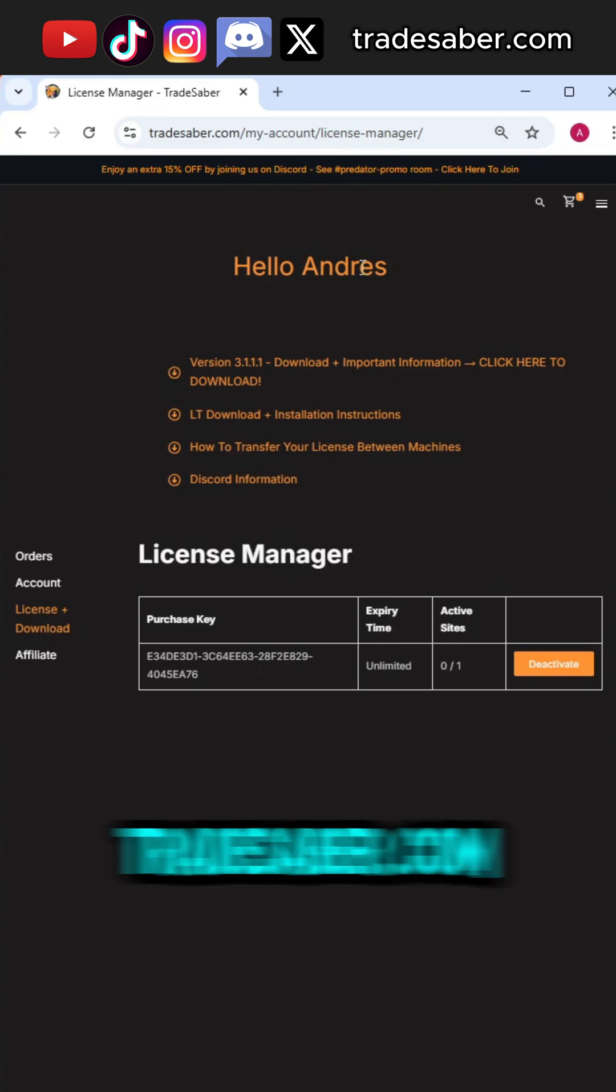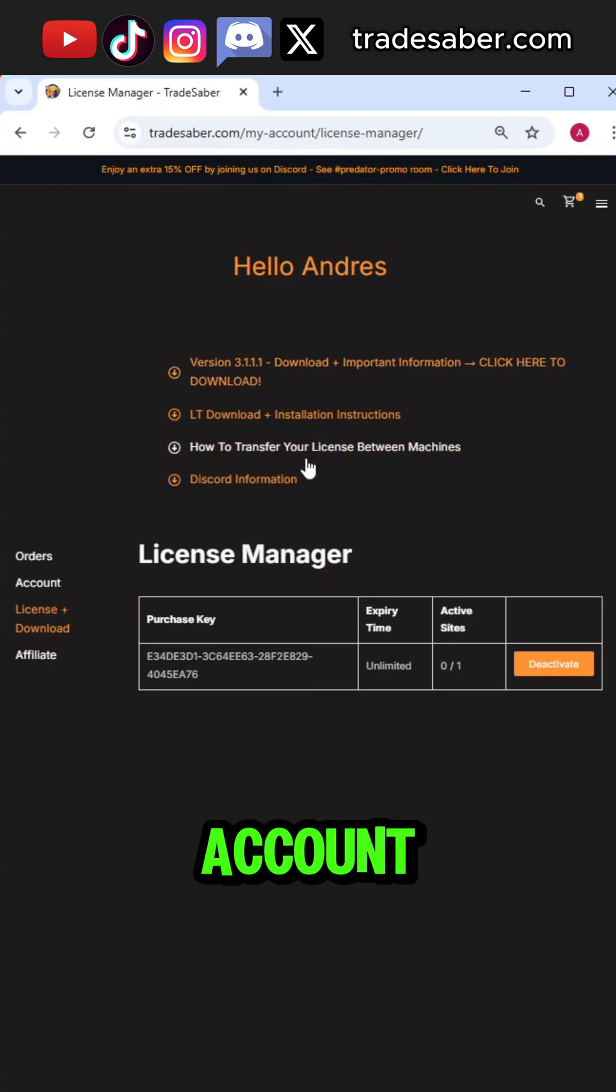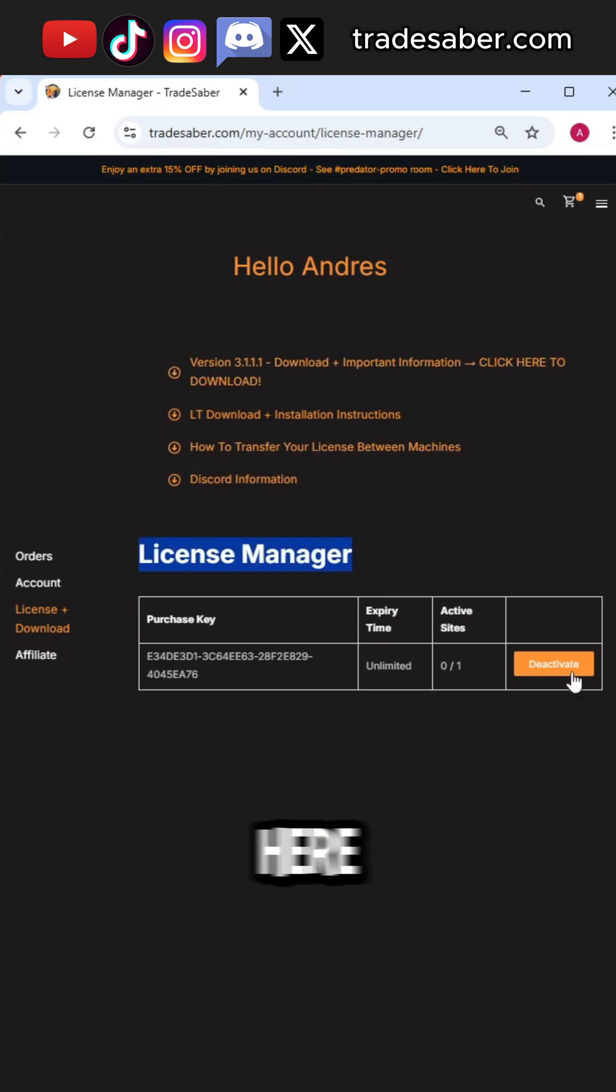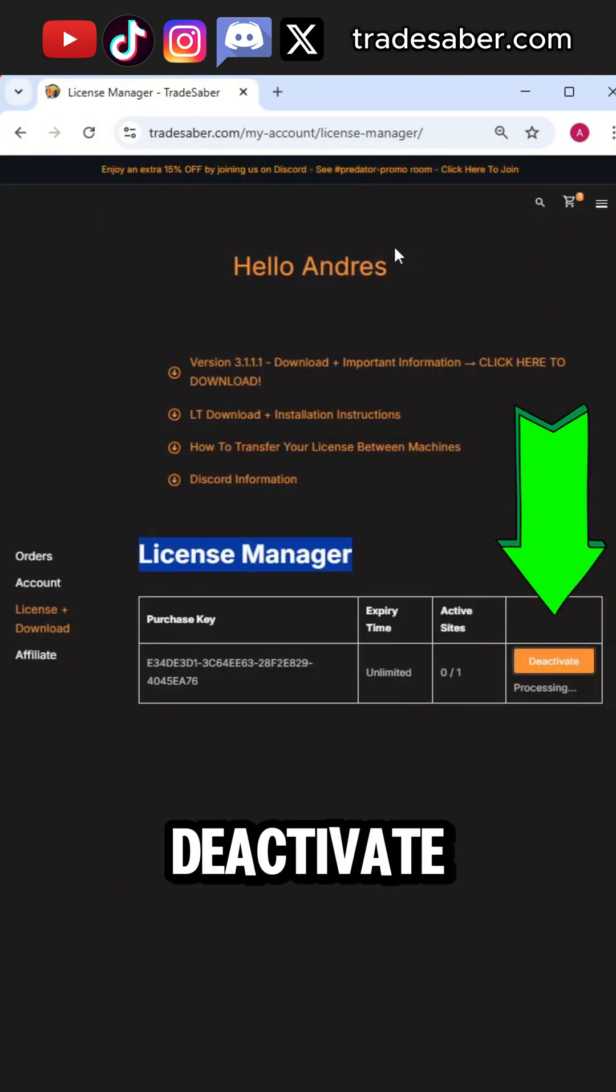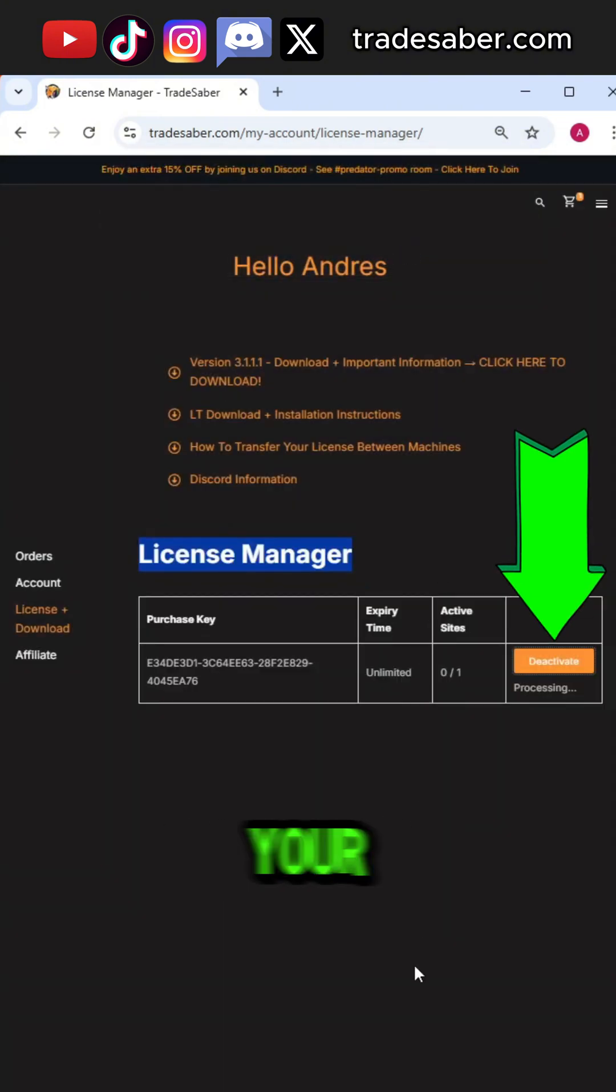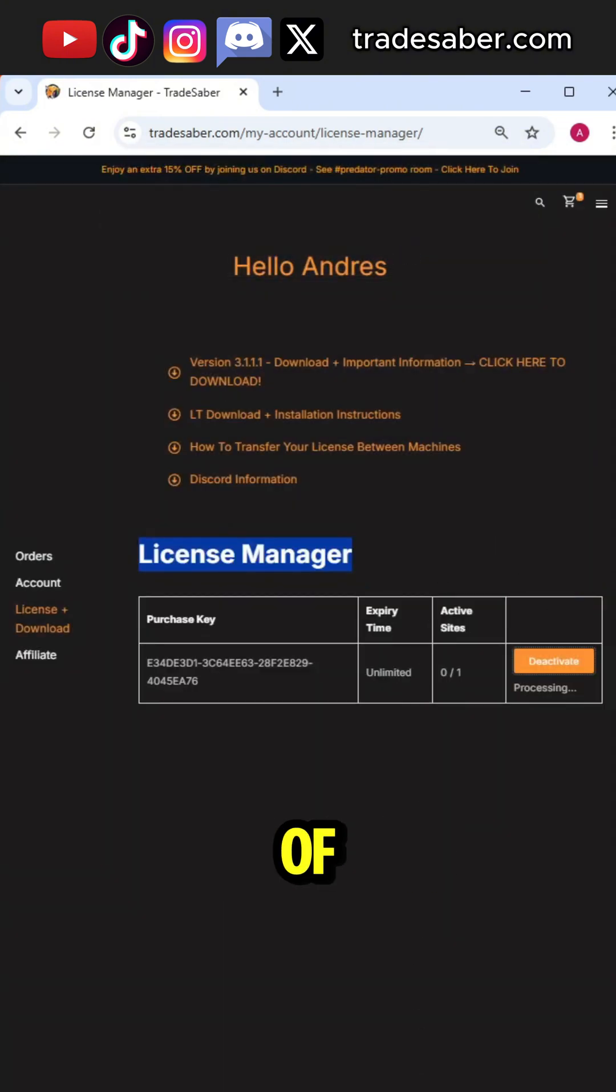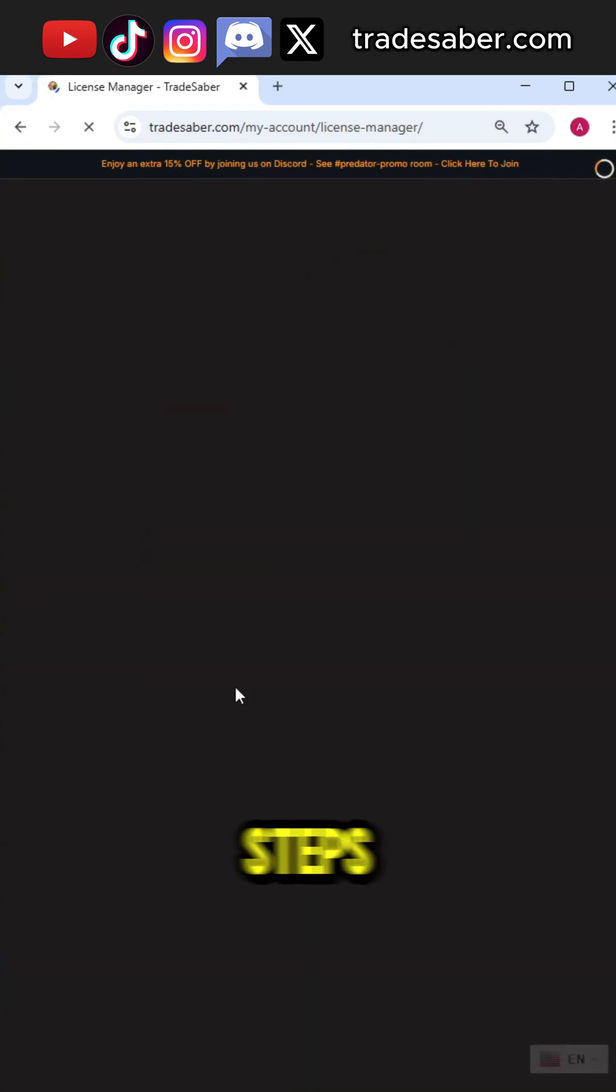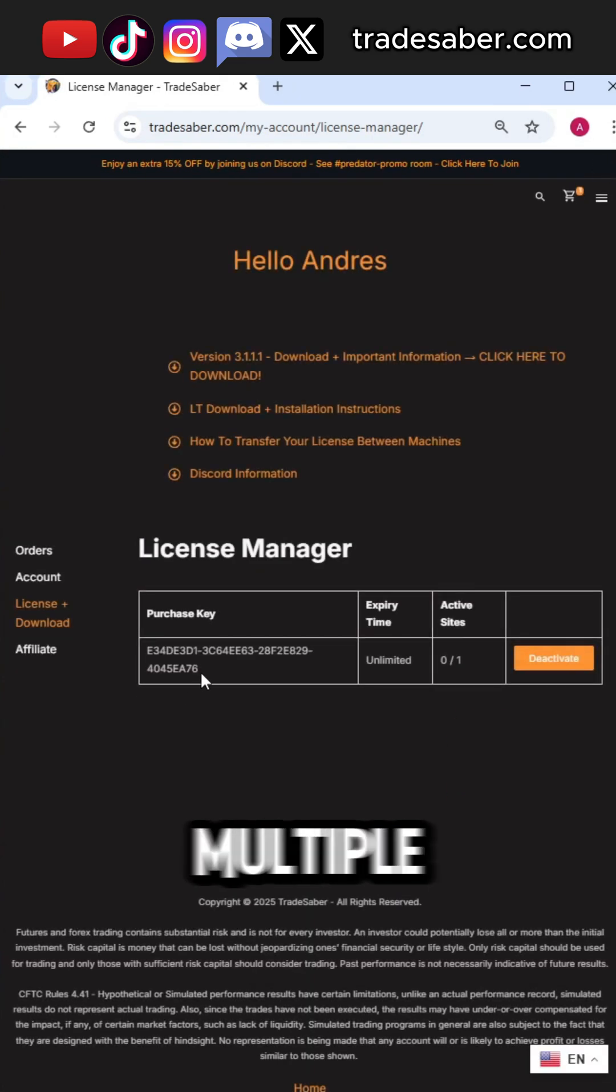First, login to Tradesaber.com, My Account, License & Downloads. From here, you want to click the deactivate button next to your license regardless of the number here. Do these steps for all of your licenses if you have multiple.